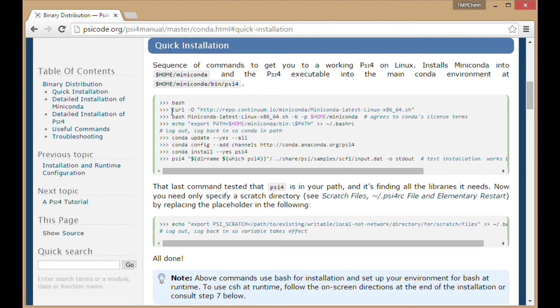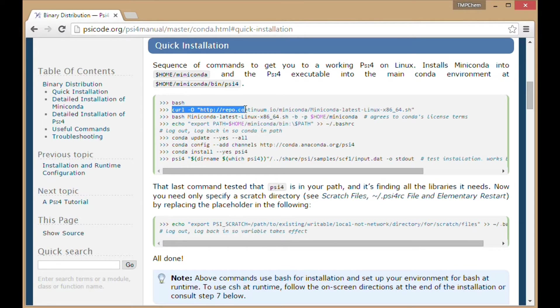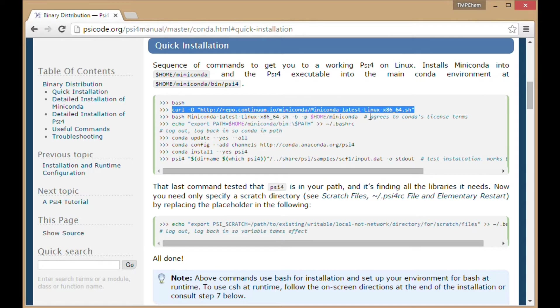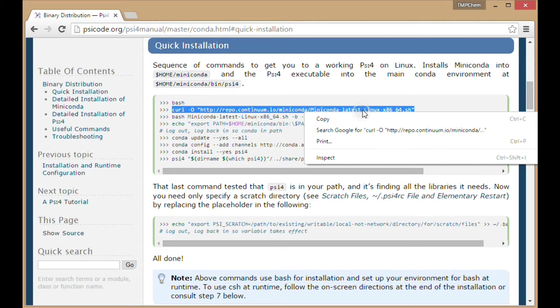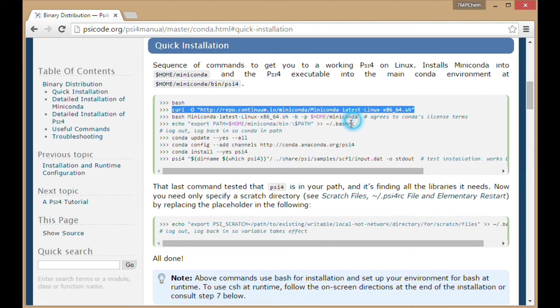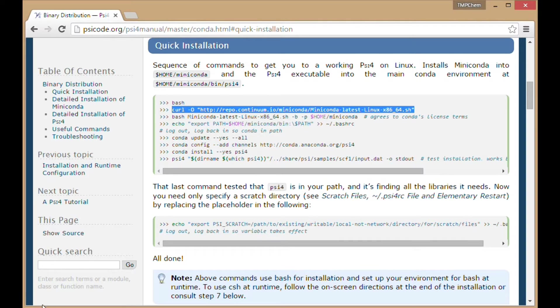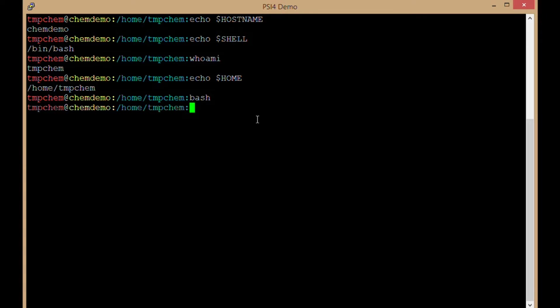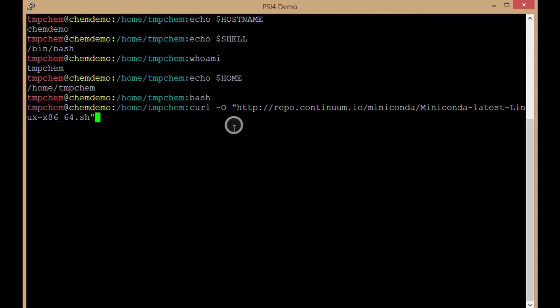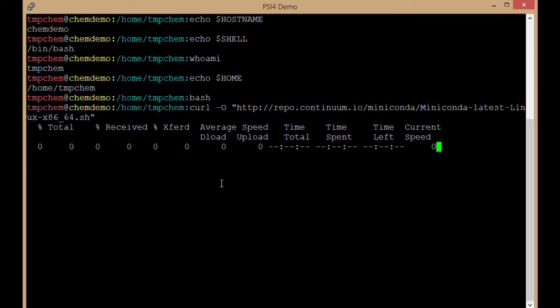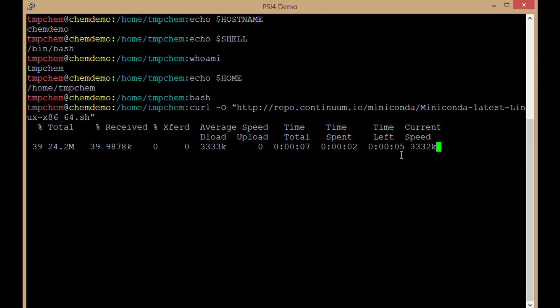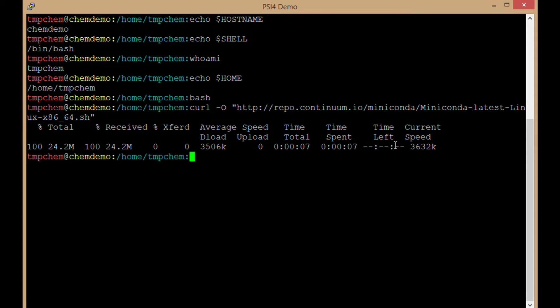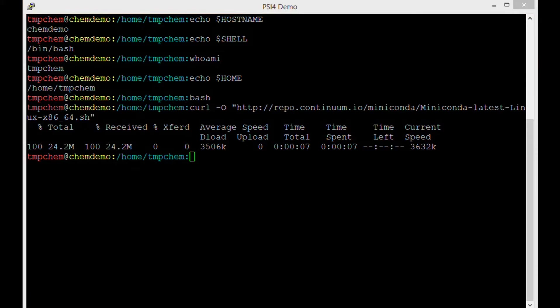This curl -O repo.continuum.io/miniconda command downloads the Miniconda package from continuum.io. Miniconda is a package repository from which we're going to download the PSI4 binary. Executing that command, you can see it takes a few seconds. That appears to be successful.